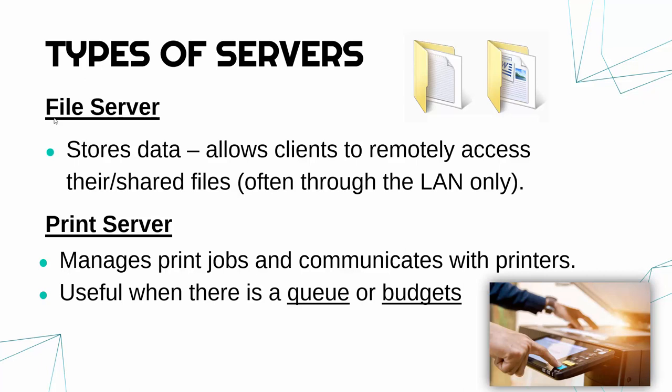But also, usually, there is a budget involved in the business and even in schools as well. You might get a limit on how much you can print. Your print cost might get billed to your department. And so the print server can manage keeping track of what was printed and how much it costs and who printed it.